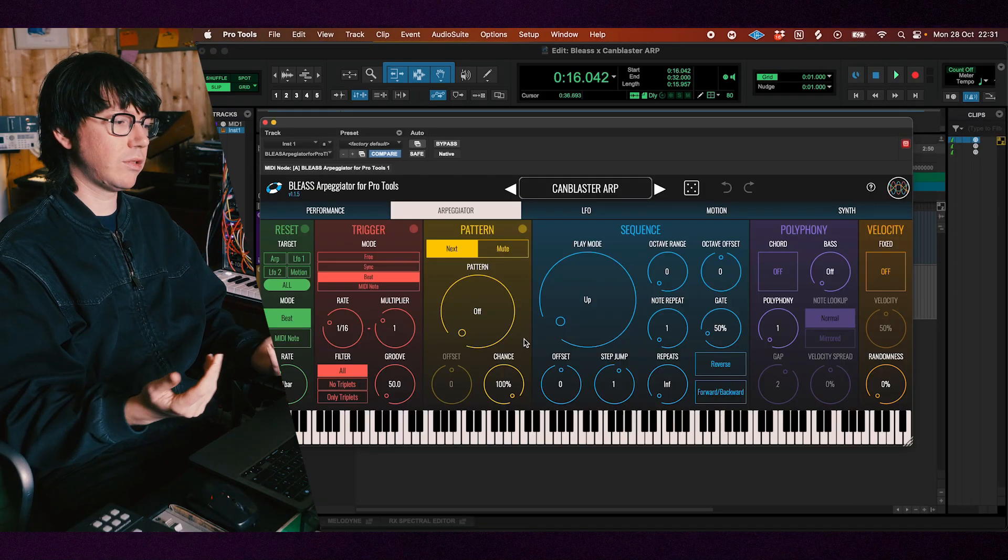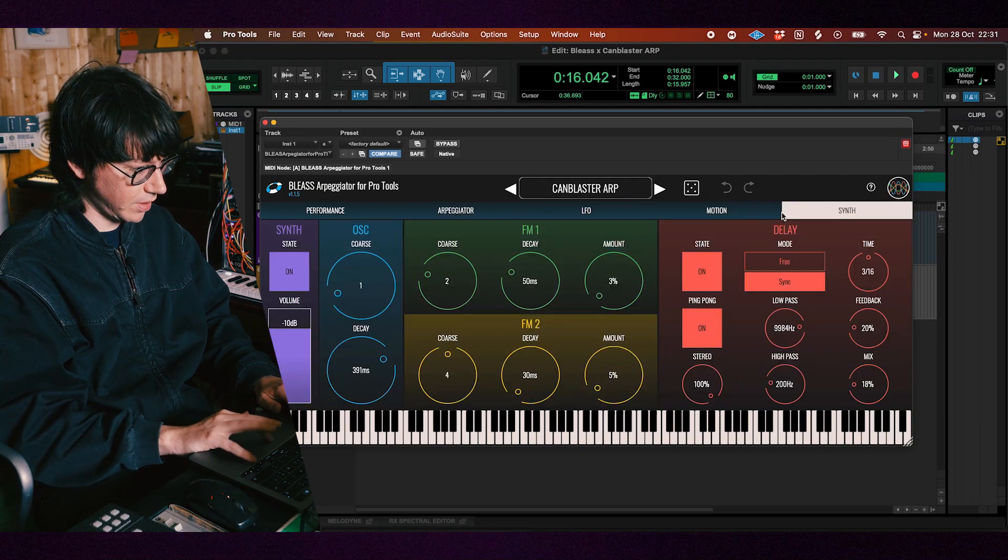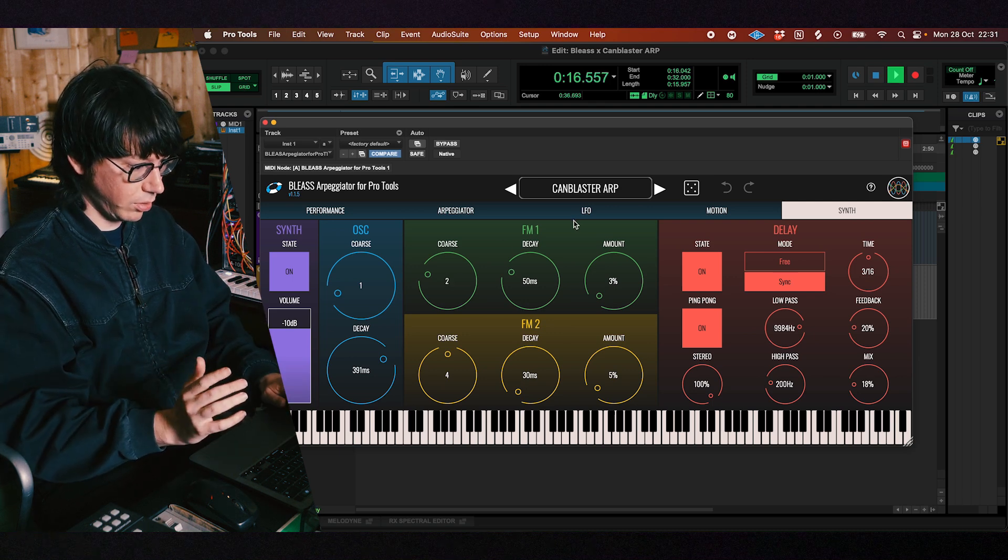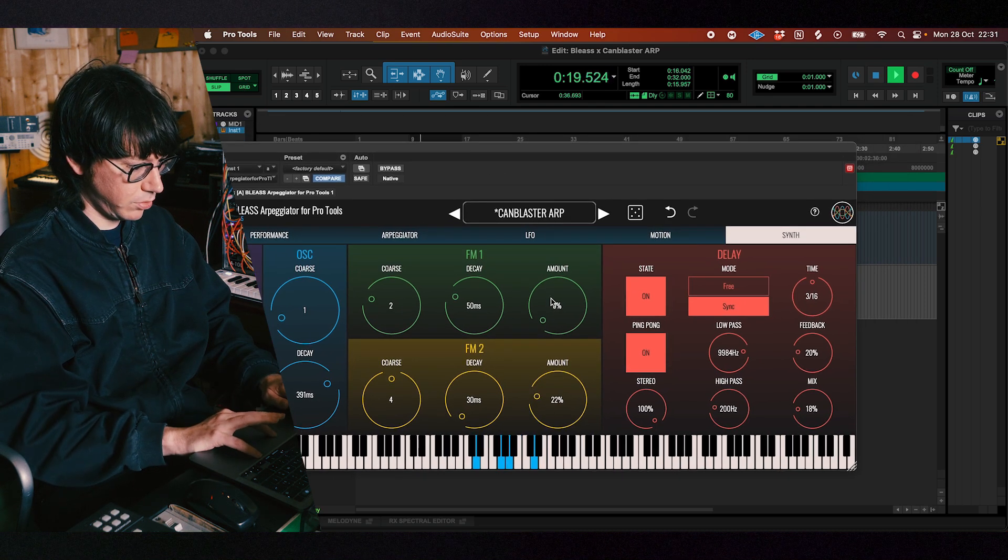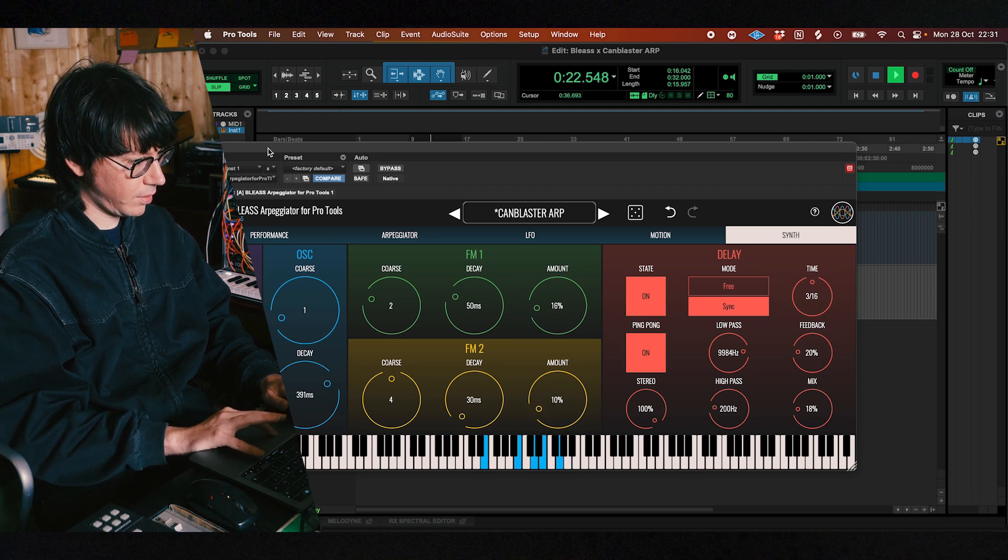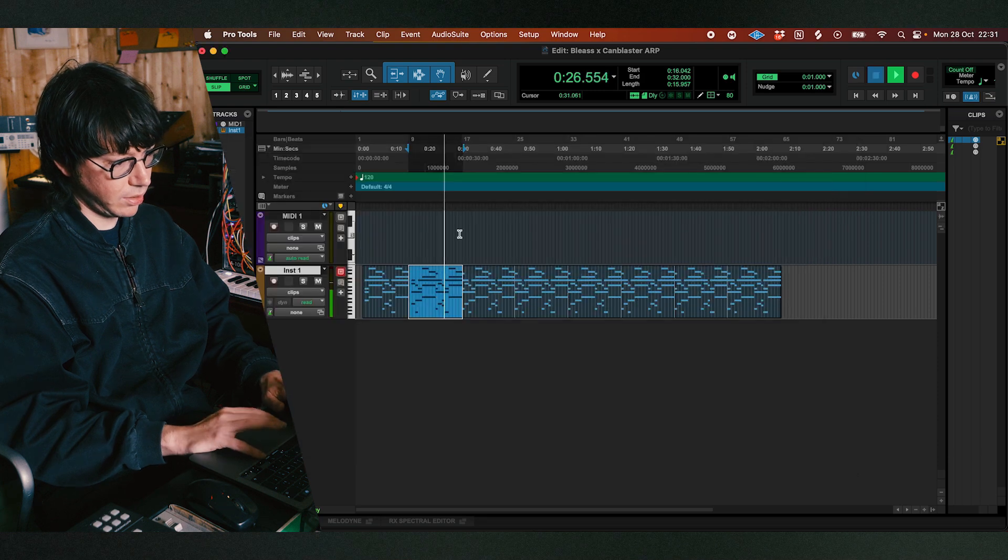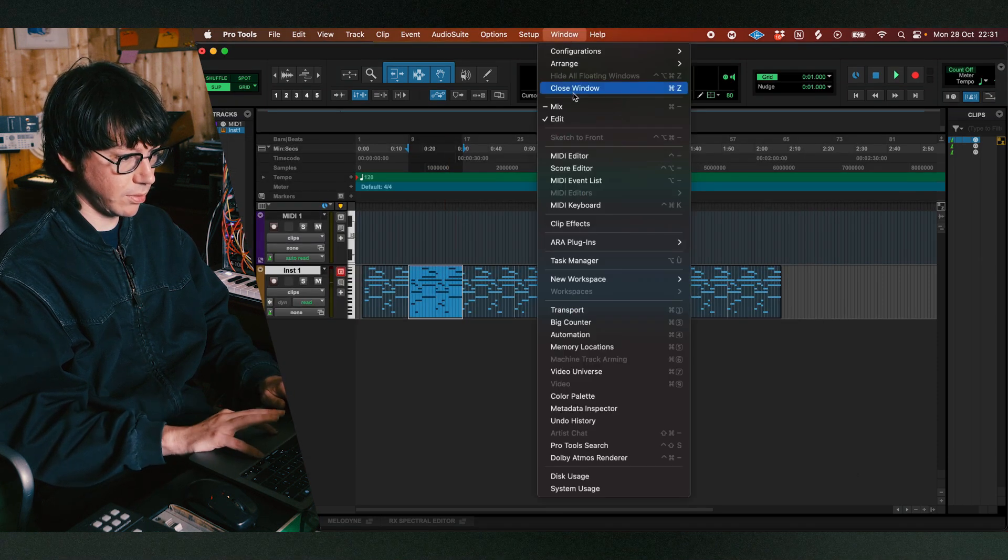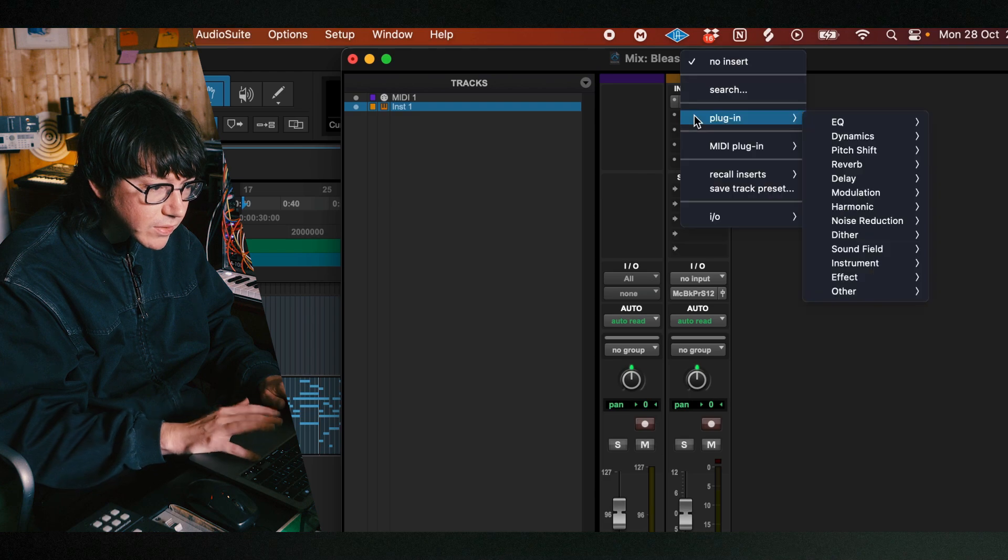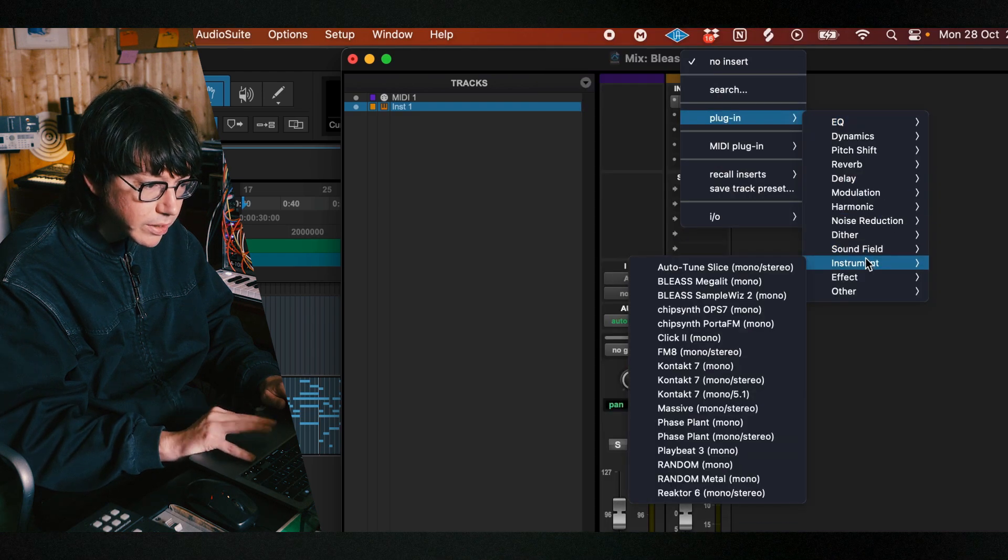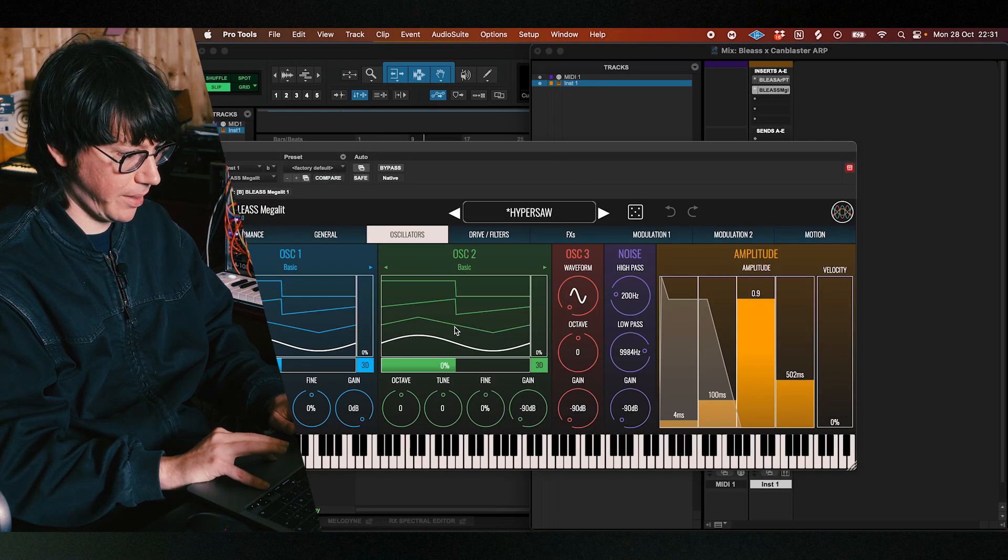There's a very good thing about this arpeggiator is that there is a scene section so when you drag it automatically you can play with it and have some sound. You don't have to insert an instrument but if you want to use it with your favorite instruments you just go back to the mix window and you can insert on top of it the instrument you want and there you go.